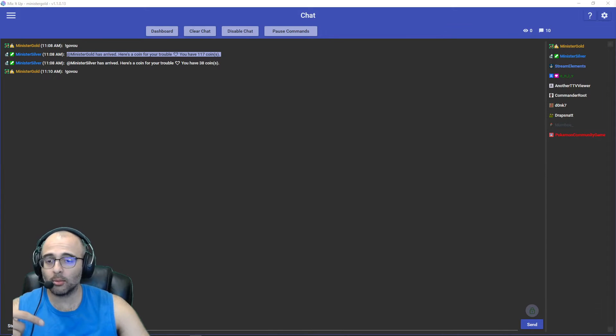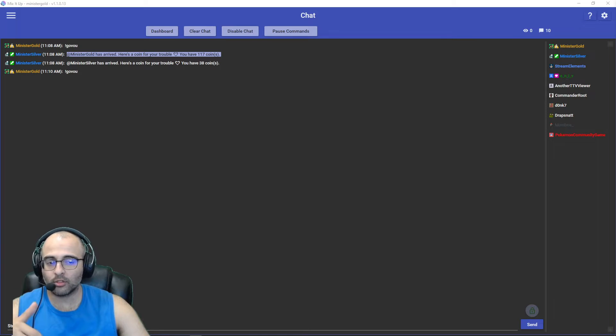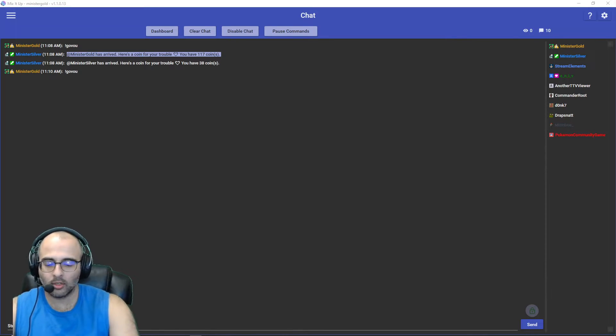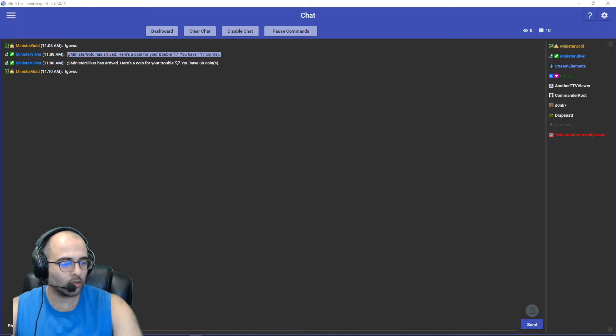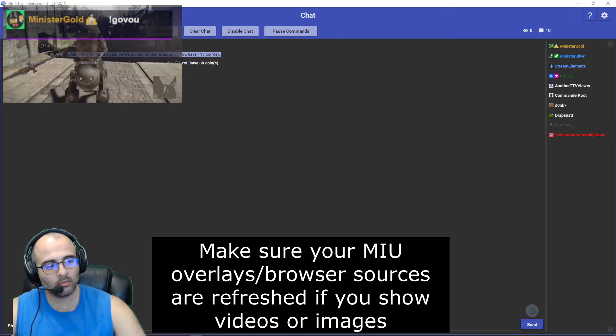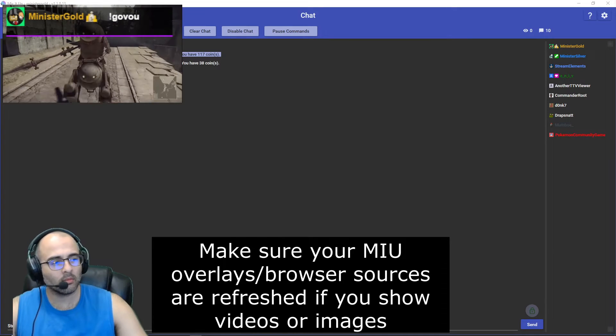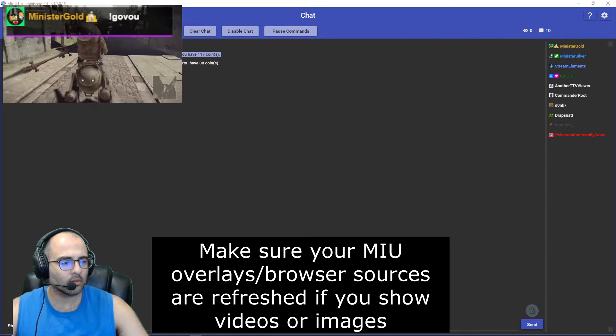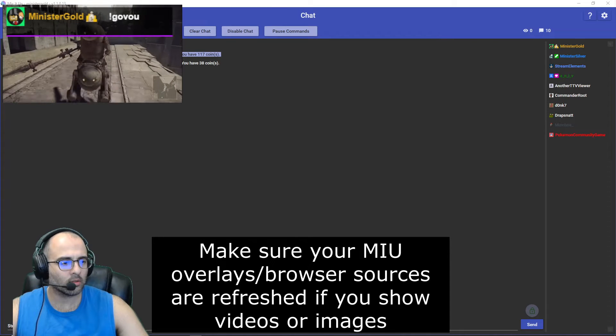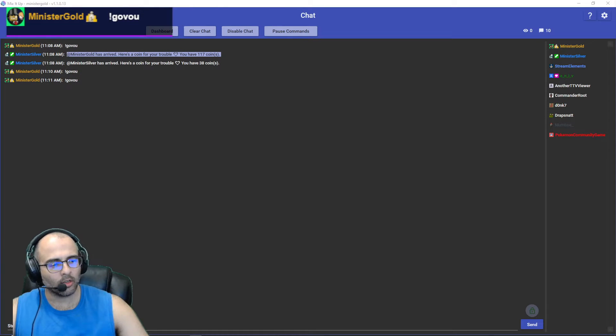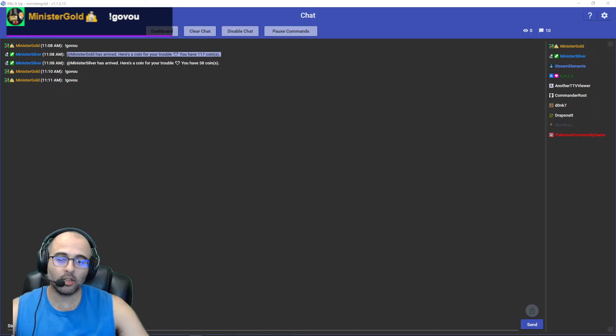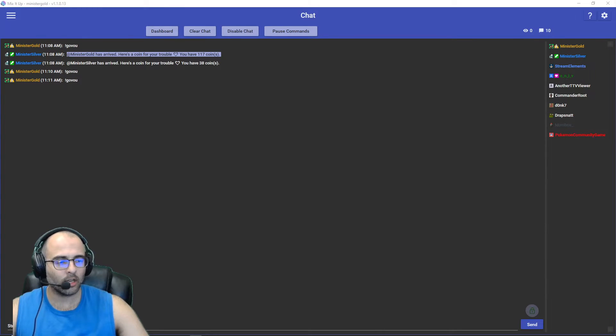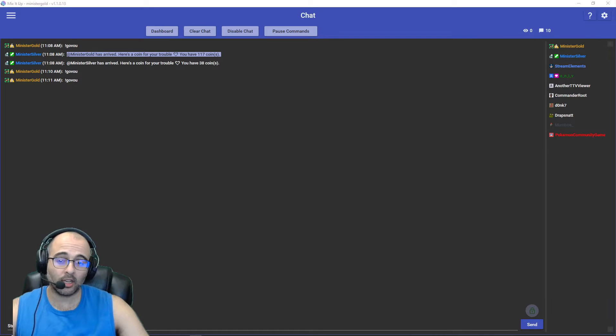In my case, if a user is subbed and they have their first message for the stream, for example Govu will have this appear when he says his first message.